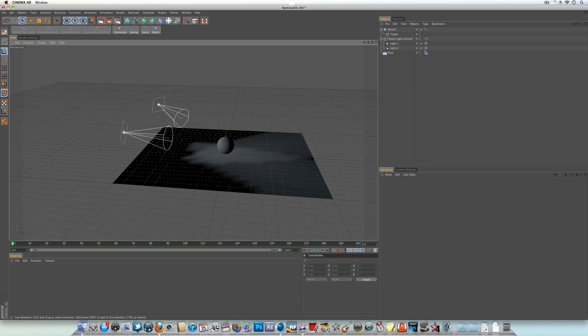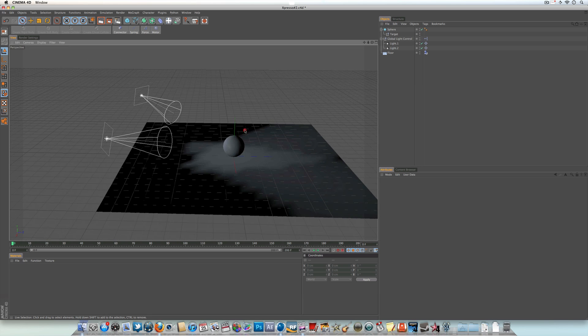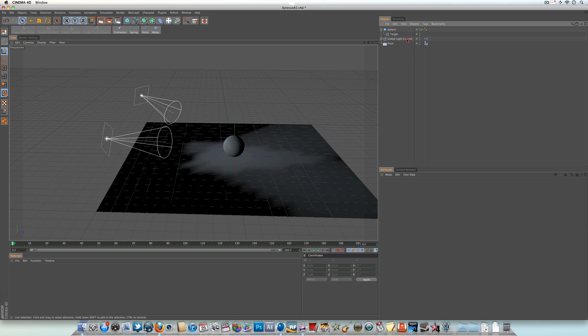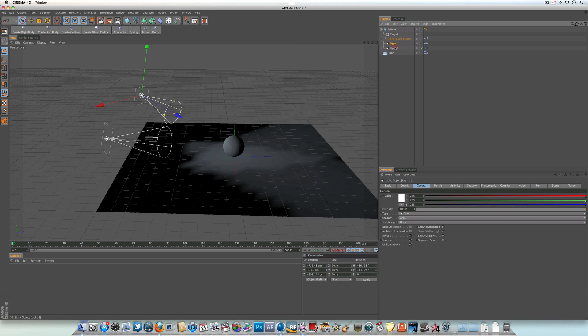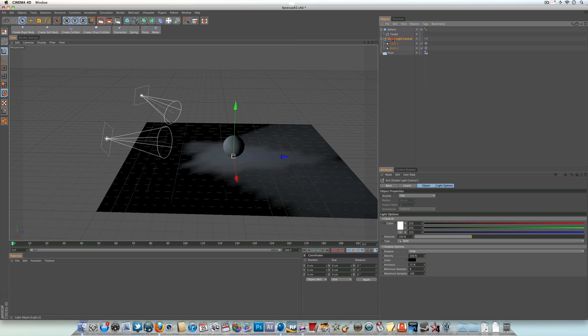So on to today's lesson - what we're going to be learning is how to control multiple lights within your scene using just one controller. I've got two lights set up in my scene, but for example you might have five, ten, or even more lights. This is a really useful way of controlling lights within Cinema 4D so you don't have to go in and keep changing each individual light. Let's go ahead and get started.